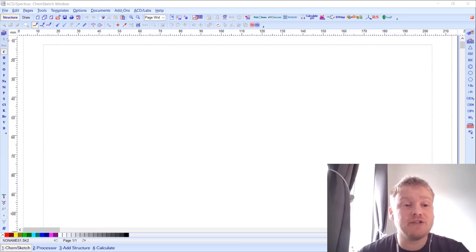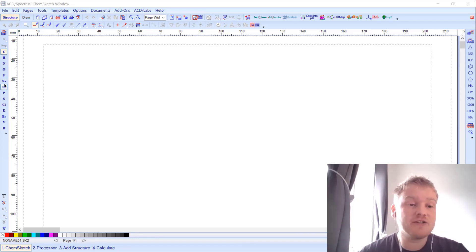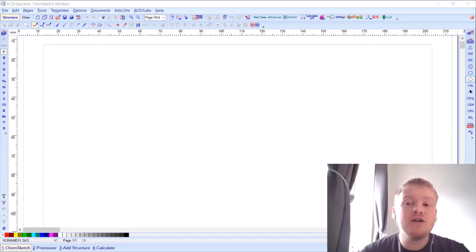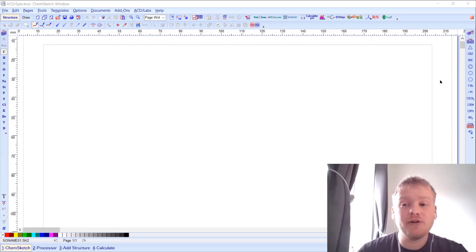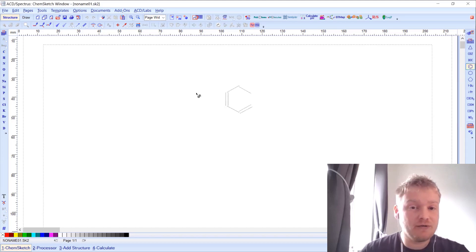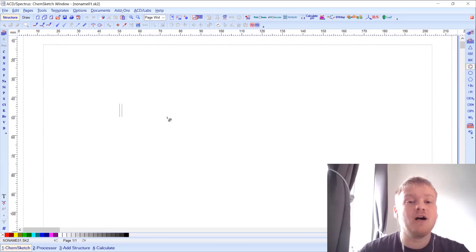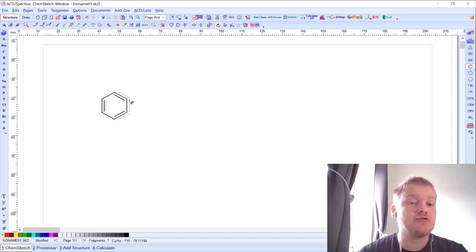Structure mode is split into two parts: there are atoms listed on the left-hand side of the screen and radicals listed down the right-hand side. So if I want to start drawing a molecule, I can select this benzene radical and you can see it hovering on the page — I can simply click to draw it onto the screen.